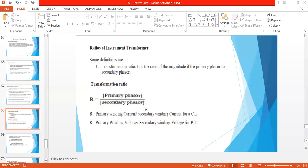Moving to the next very important topic: the ratios of instrument transformers. This covers the basic knowledge about the transformation ratio. We also go for errors and the potential transformation ratio. The first is the transformation ratio, represented as R.